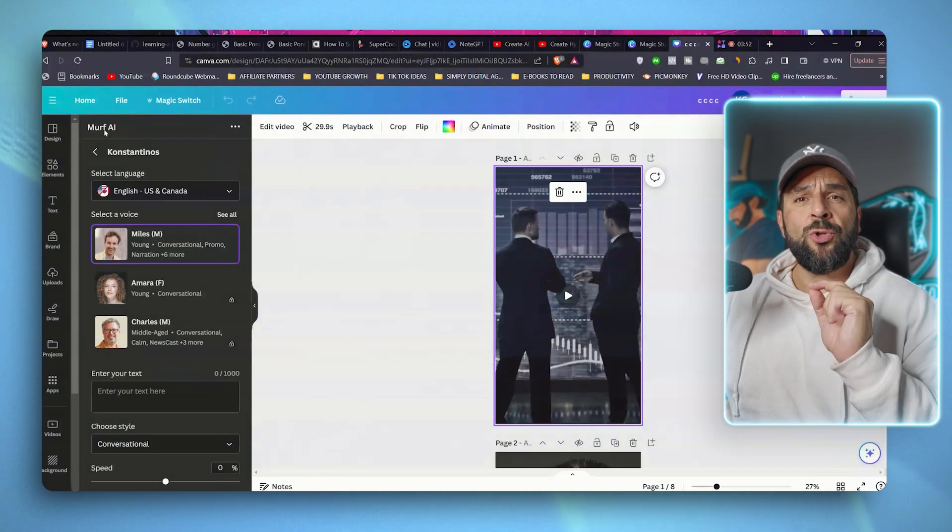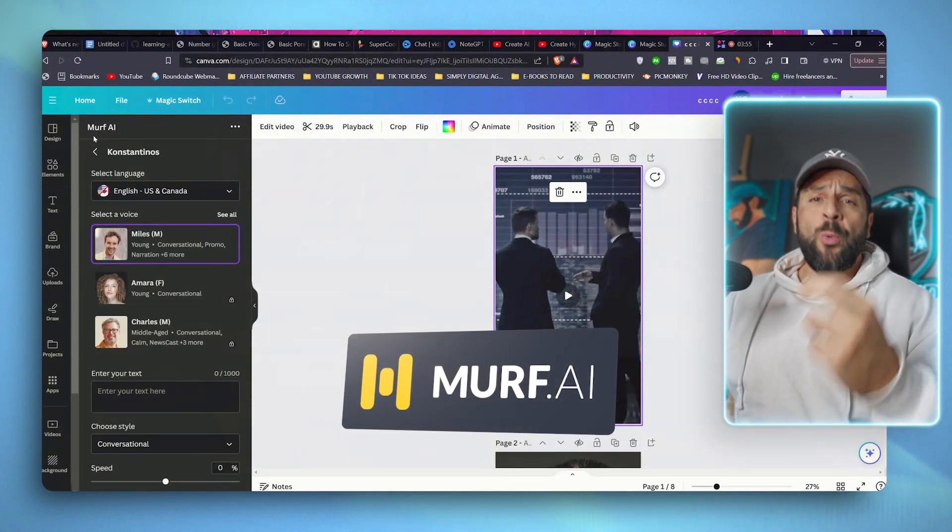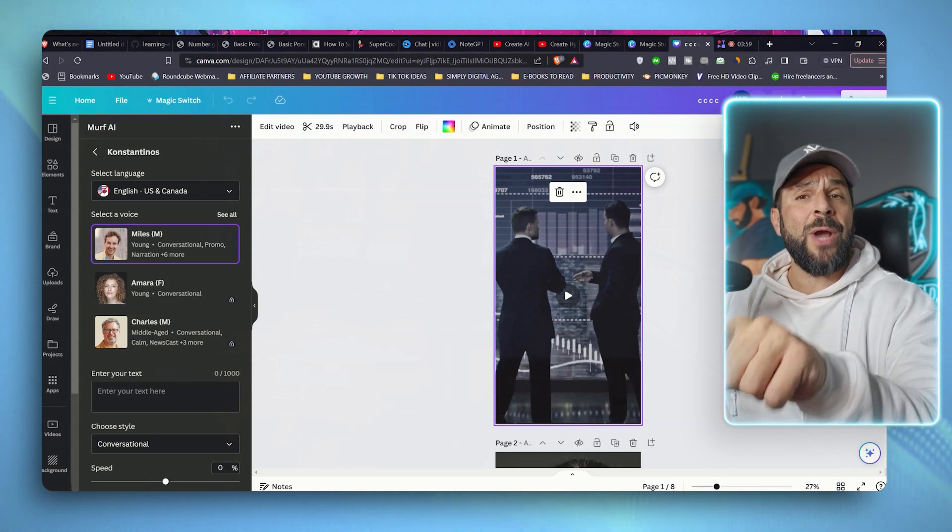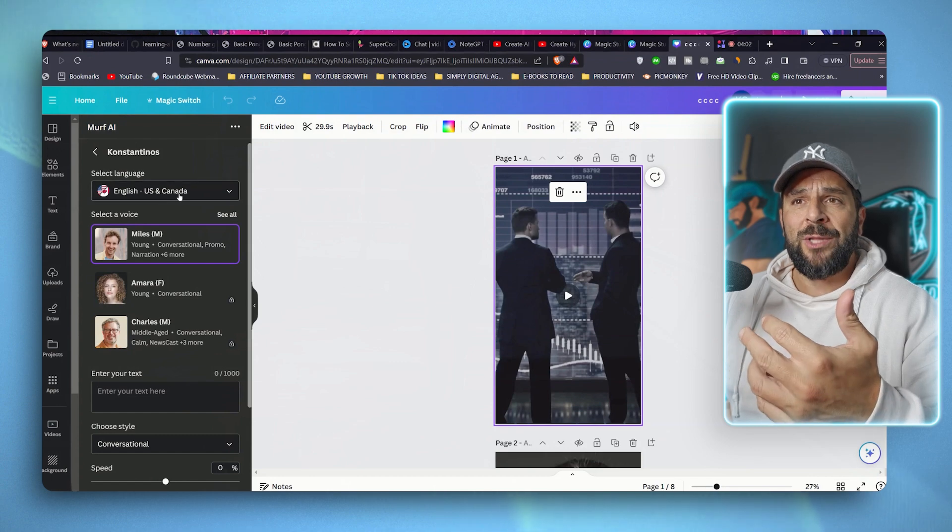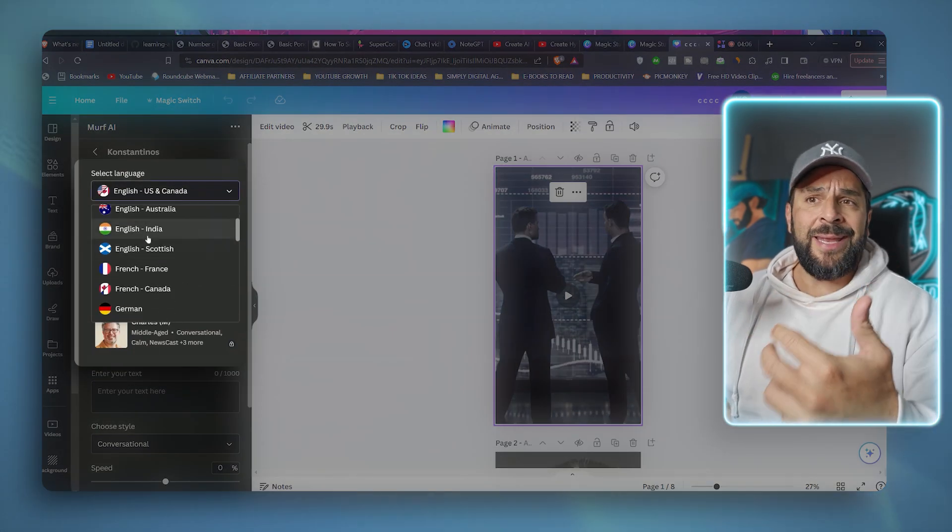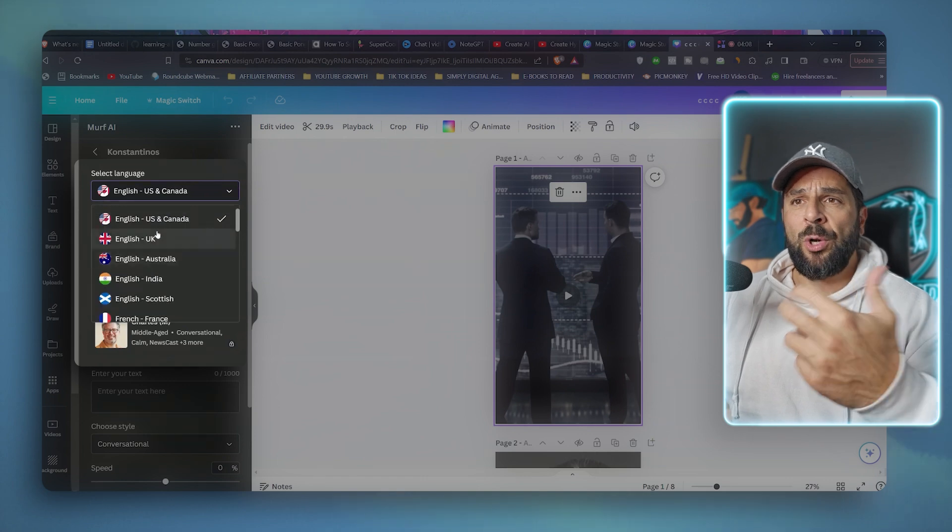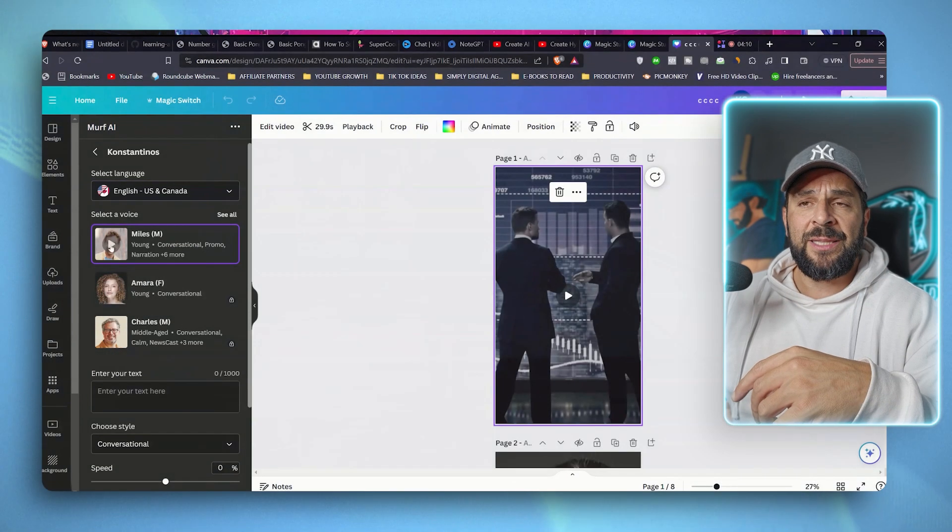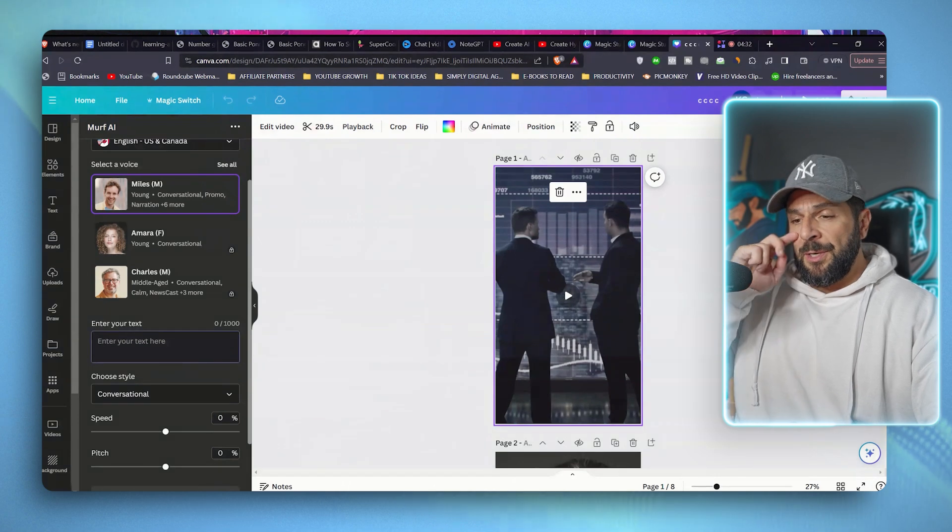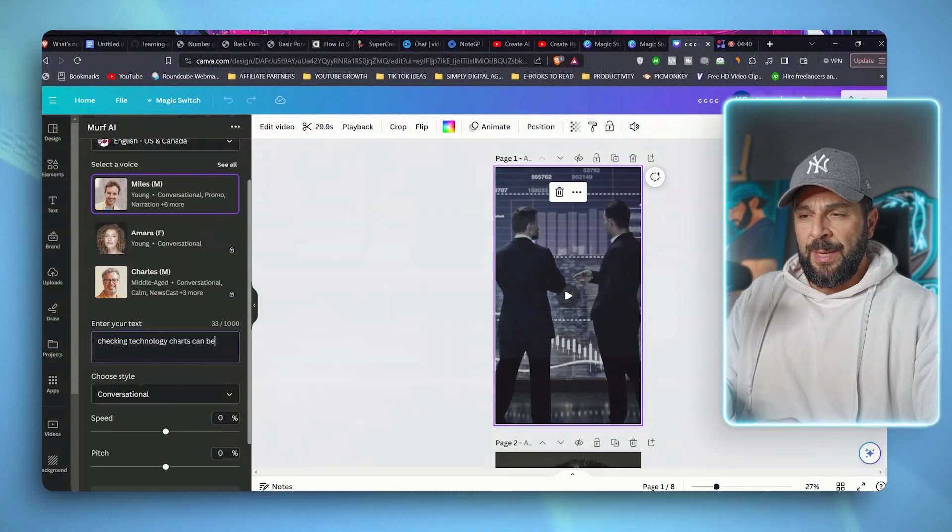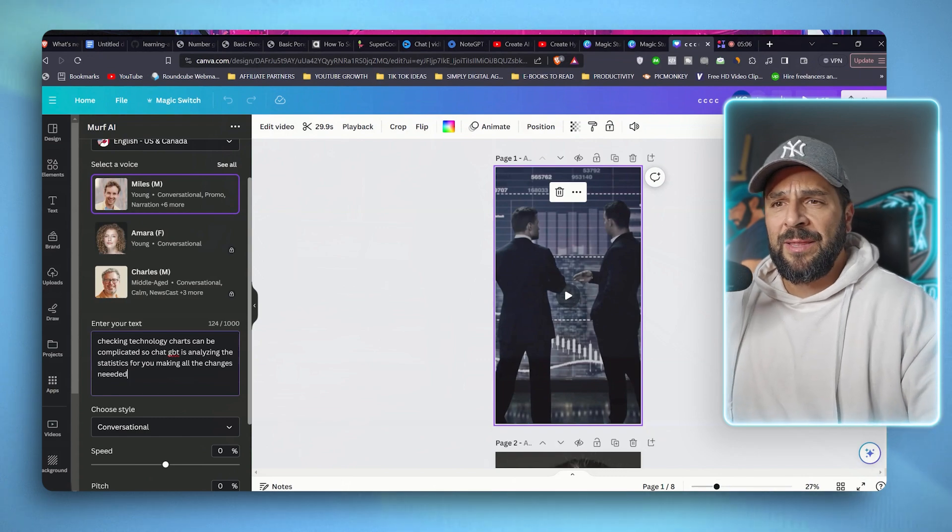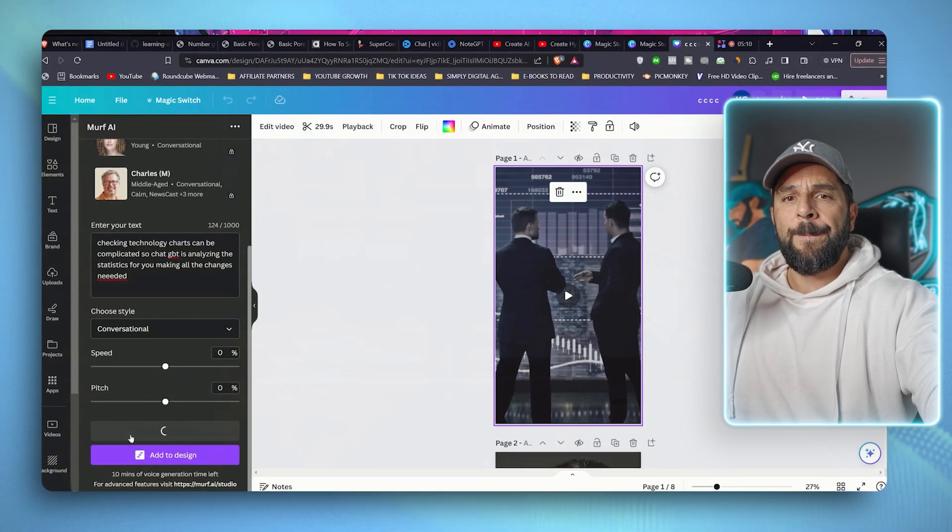And as you're going to see it, we'll ask you to sign up to Murph AI, which is a platform that does exactly that. If you don't have an account, you can create one through Canva. I already have one. So what you can do here is select a language like English, Indian English, French, you name it. I will go with US Canada. Select a voice. Actually, I will go with Miles. So I will write here, checking charts can be complicated. A completely random text like that. I will generate a voiceover.